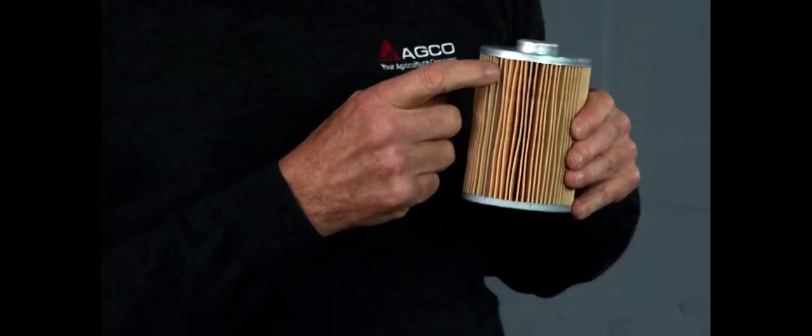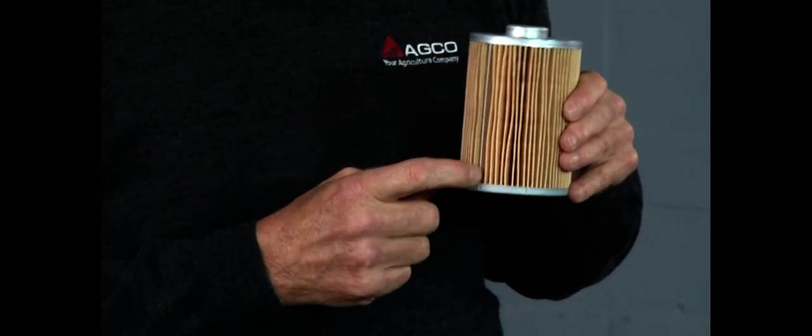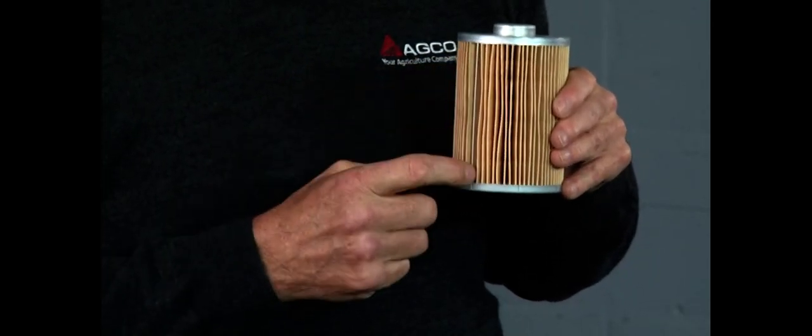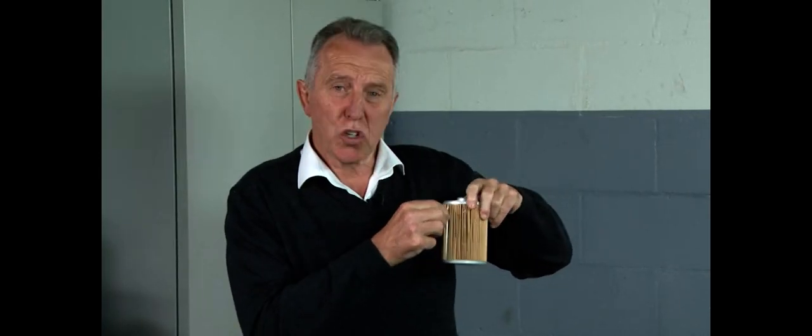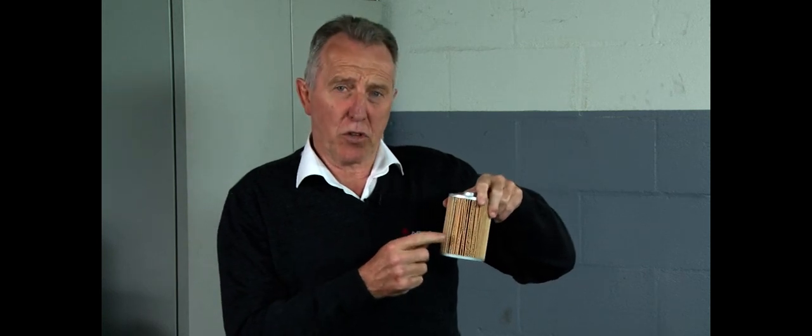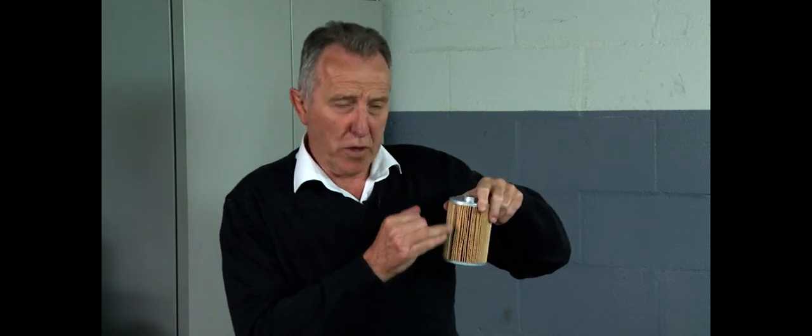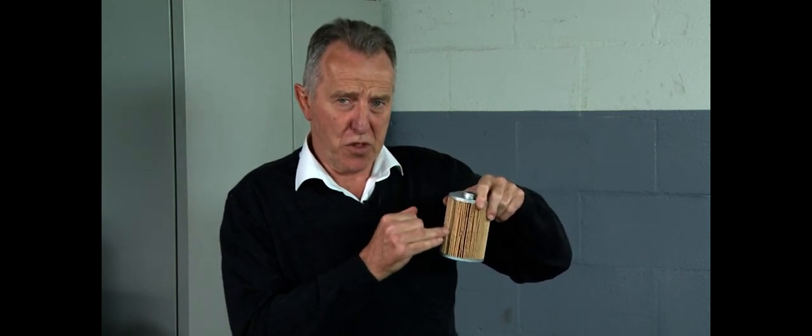Where the two ends of the pleats meet, we have a steel seam that goes from the top of the filter right down to the bottom. That ensures a good seal so we don't get any unfiltered oil going through the two seams.